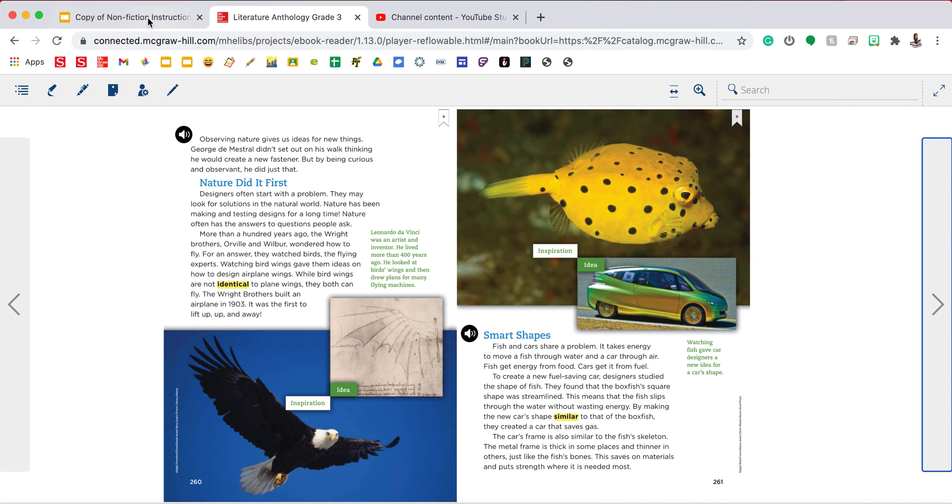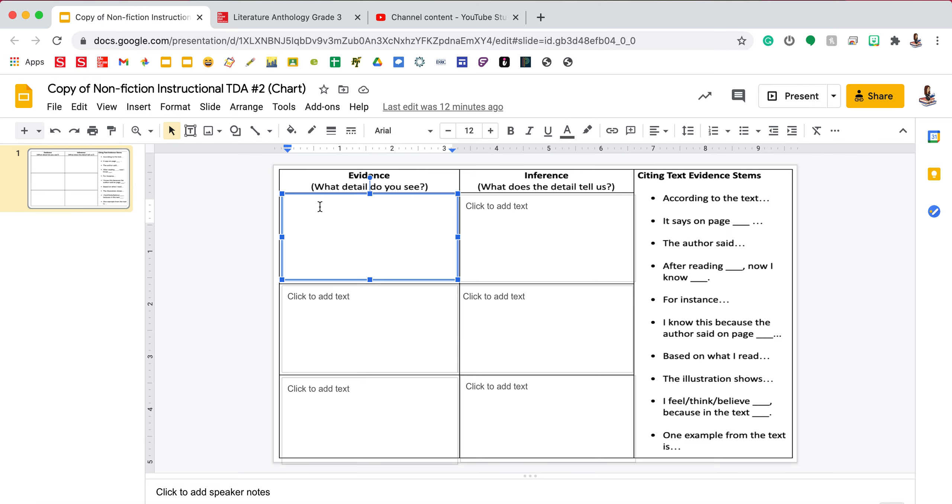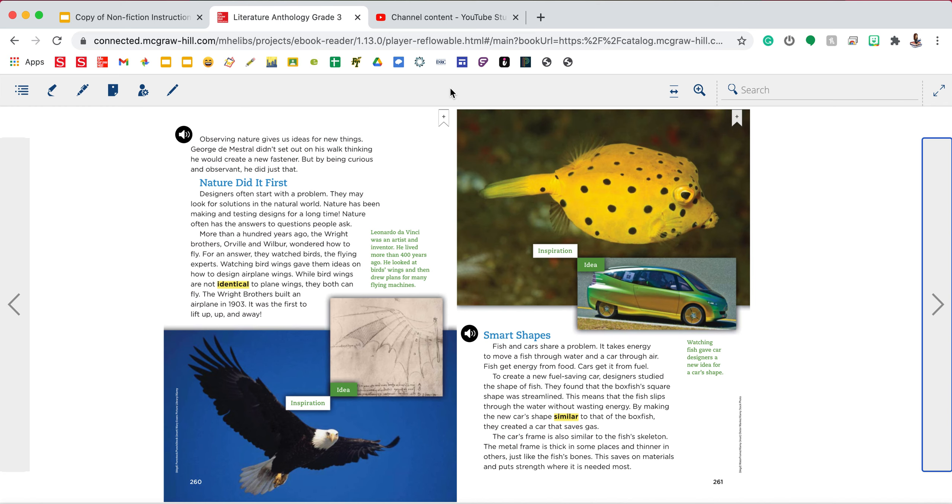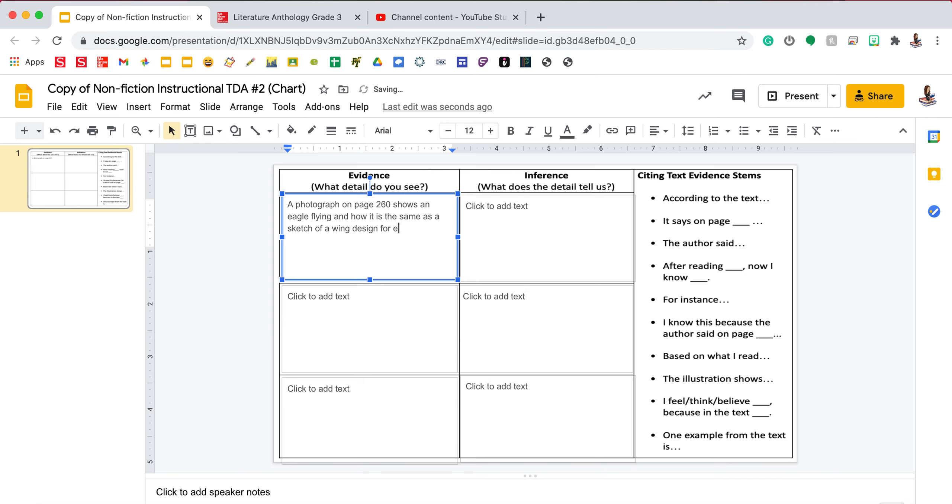So on my chart for my evidence I'm going to use one of my sentence starters from the right hand side and I'm going to type a photograph on page 260 shows an eagle flying and how it is the same as a sketch of a wing design for early flying machines.